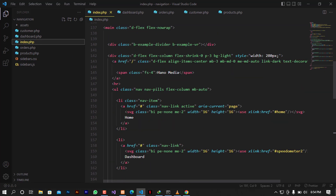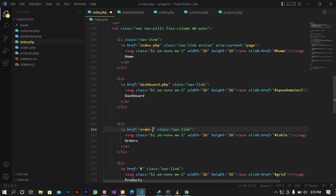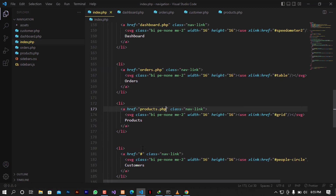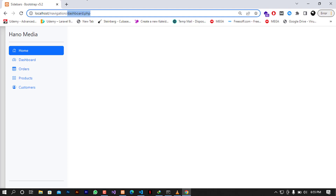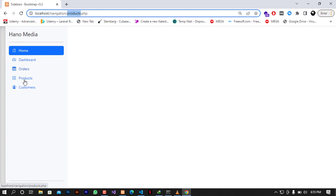On the index I'm going to set the hrefs for each navigation link. When on Home it will be index.php, Dashboard will link to dashboard.php, Orders to orders.php, Products to products.php, and Customers to customers.php. When I refresh and click on Dashboard, you can see the file is changing. Clicking through Orders, Products, and Customers also navigates correctly.